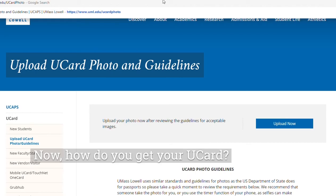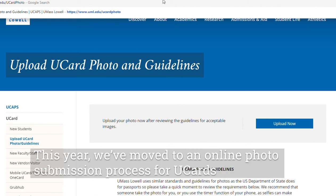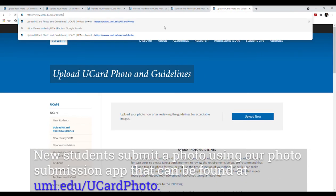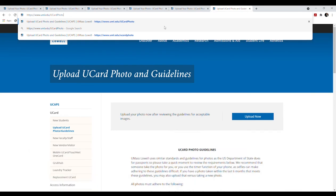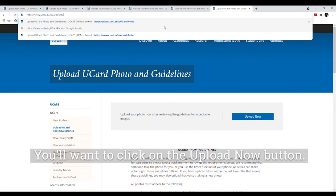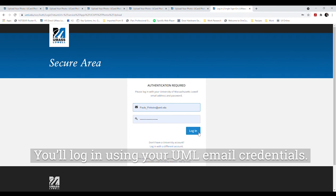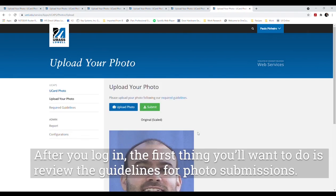How do you get your UCard? This year we've moved to an online photo submission process. New students submit a photo using our photo submission app found at uml.edu/UCardphoto. Click the Upload Now button and log in using your UML email credentials. After you log in, the first thing you'll want to do is review the guidelines for photo submissions.